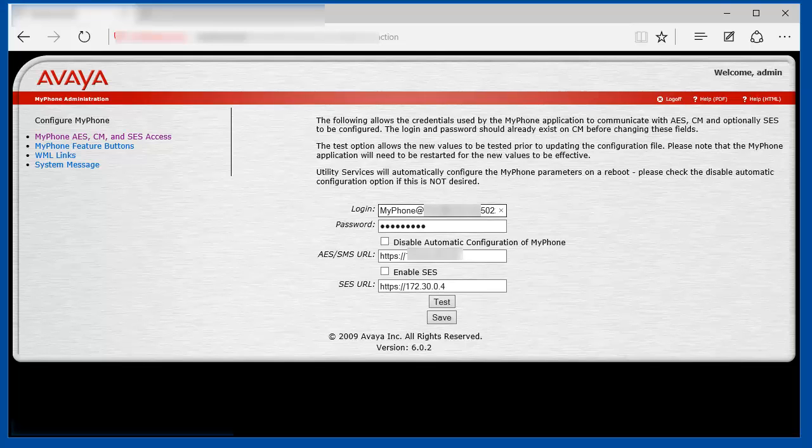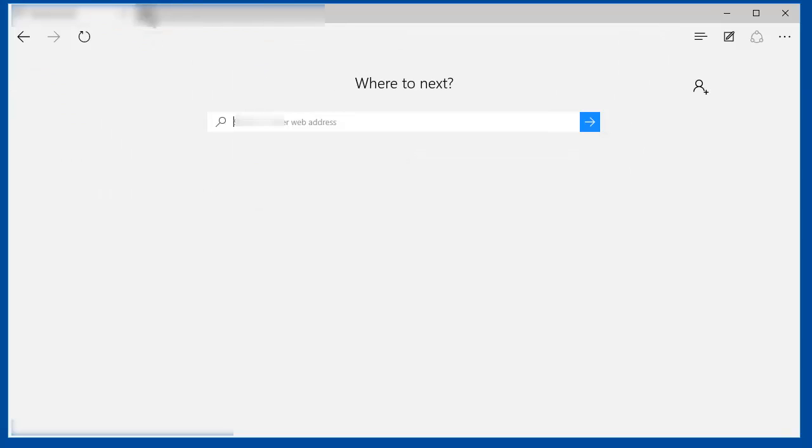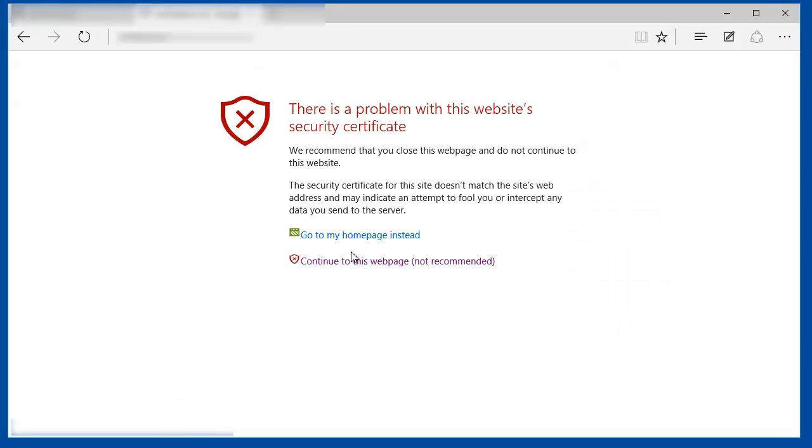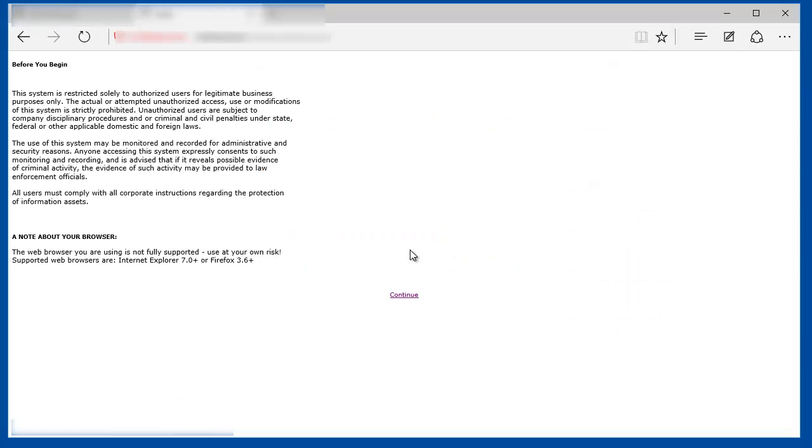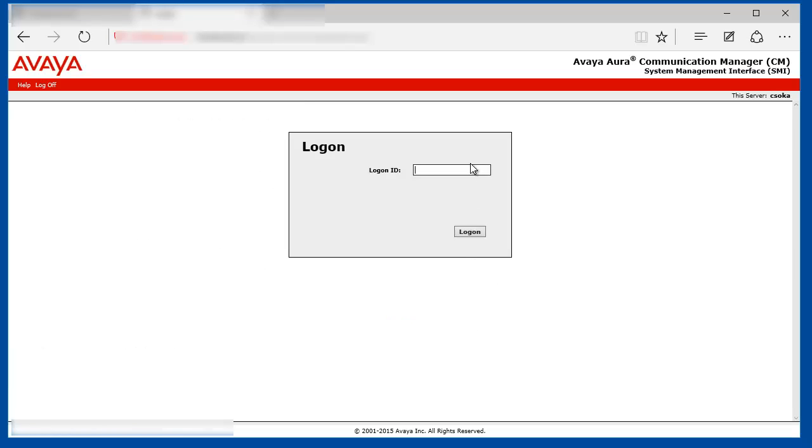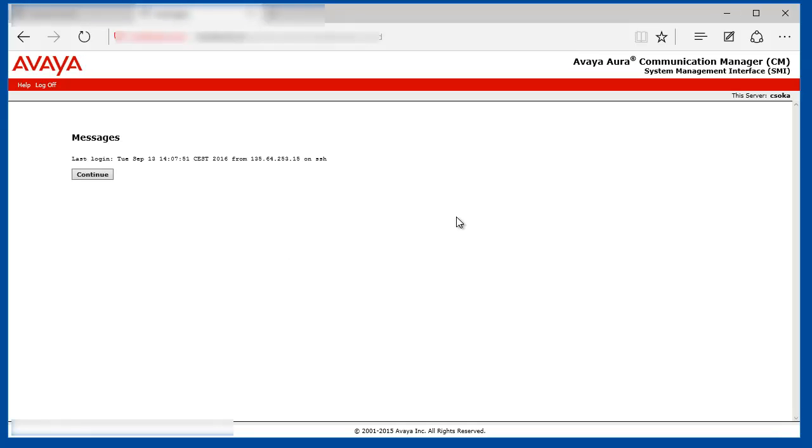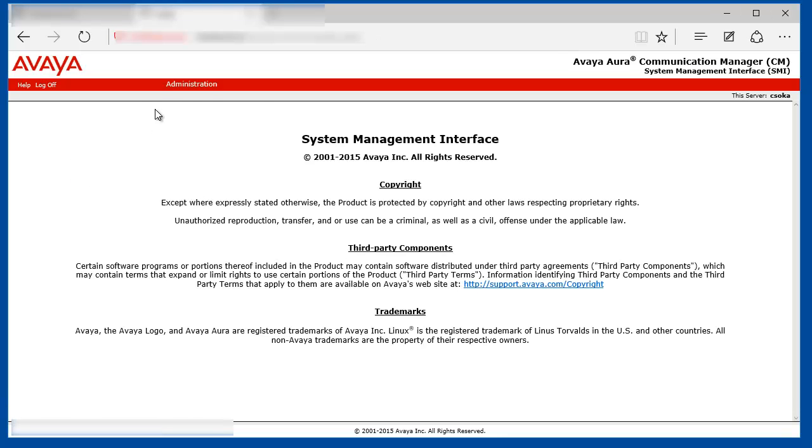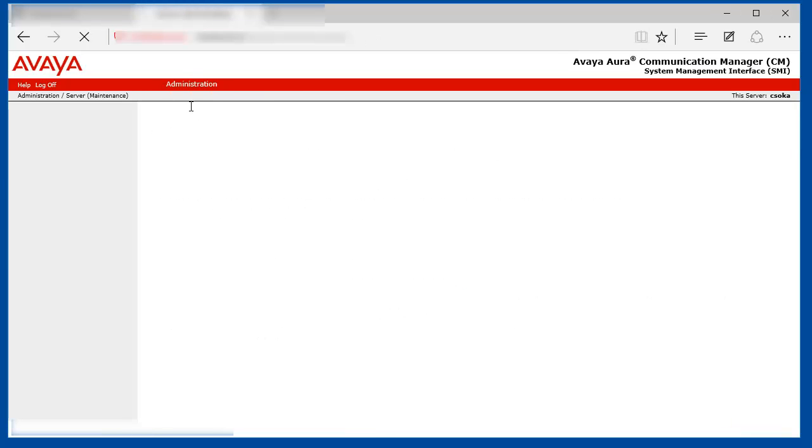Since this account is not yet existing on the Communication Manager, we should create it first. So open the Communication Manager web interface. Log in with your privileged administrator account. Go into Administration, Server Maintenance.